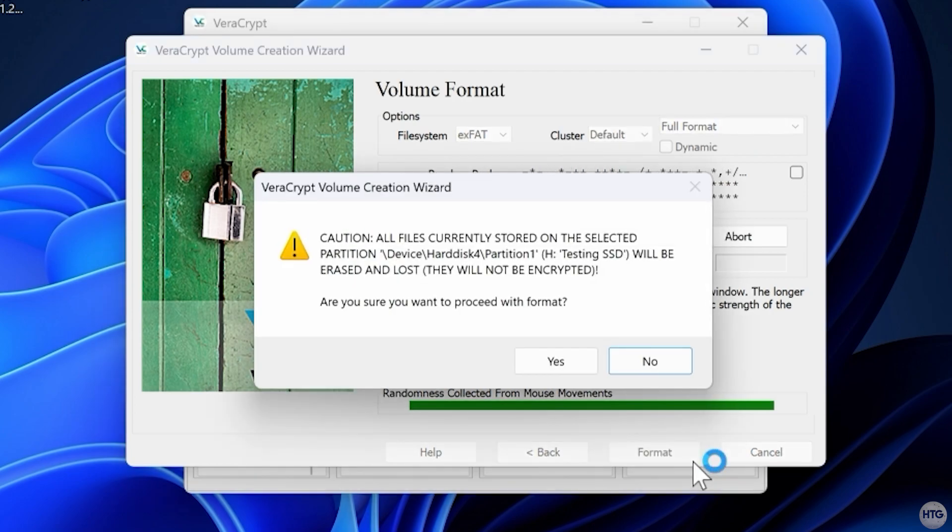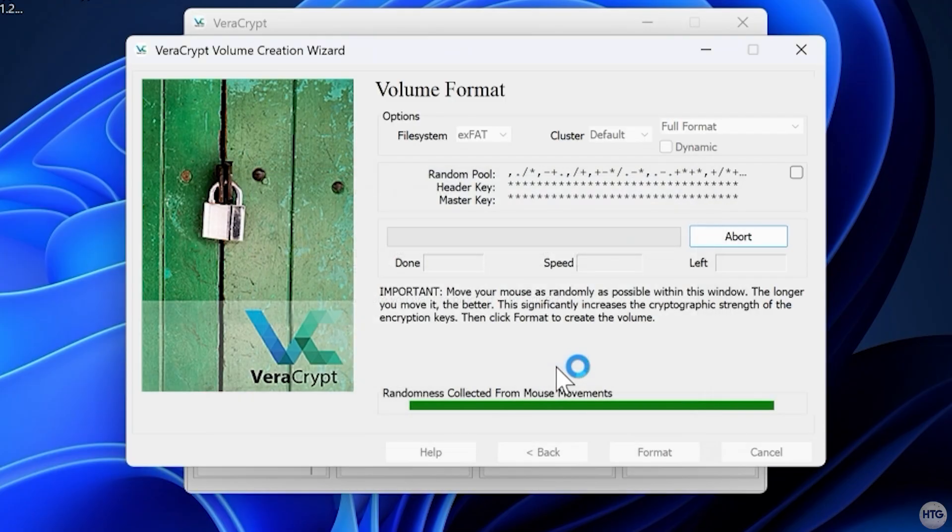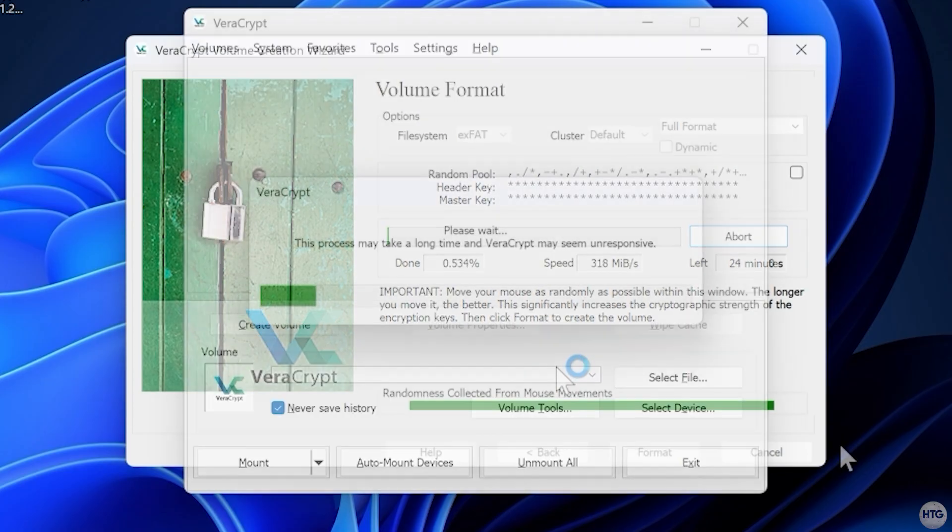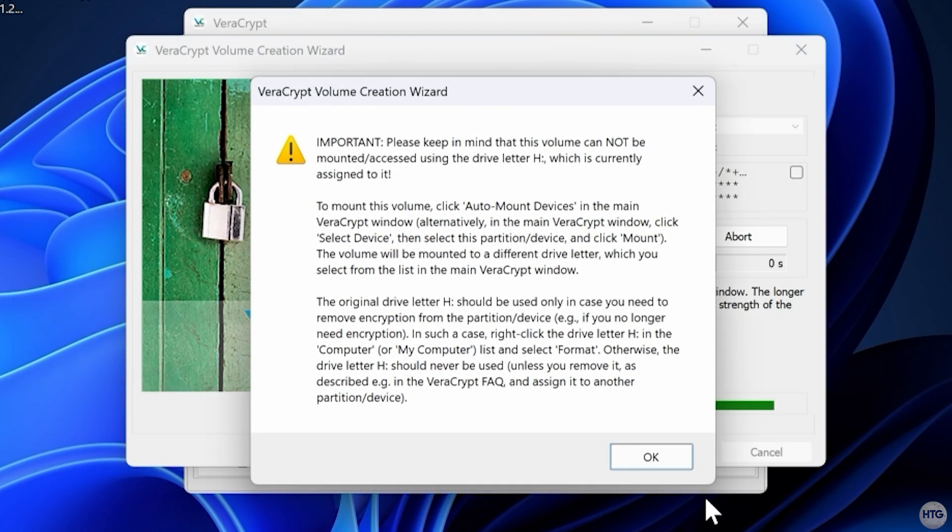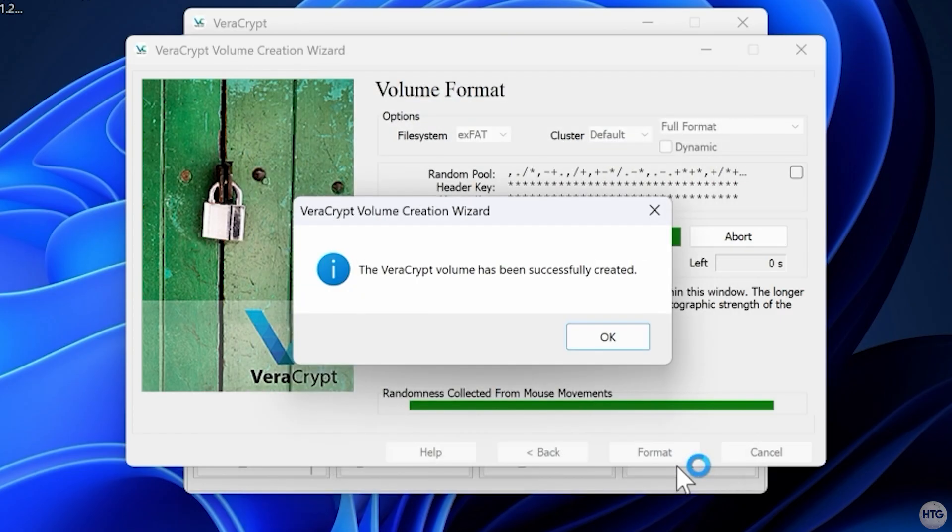Click Yes on the data loss warning. Depending on your drive's size and speed, this process may take a few minutes, but in some cases, it can take almost an hour. When it's done, VeraCrypt will display a message confirming that the volume was created successfully.